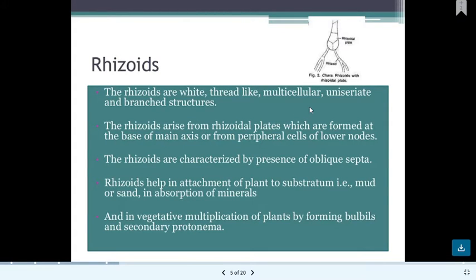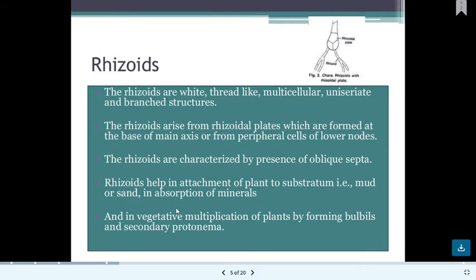The rhizoids arise from rhizoidal plates and are branched, multicellular, and obliquely septate — slight septa can be seen, though prominent cross-walls are not visible. These rhizoids act as roots, attaching the plant to the substrate, mud surface, or sand surface.